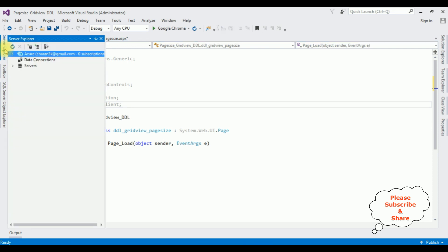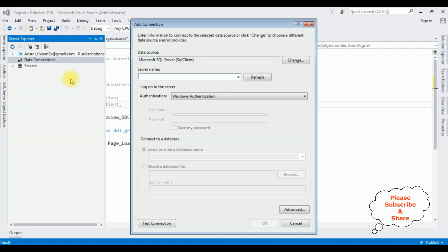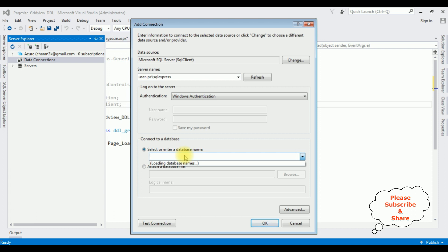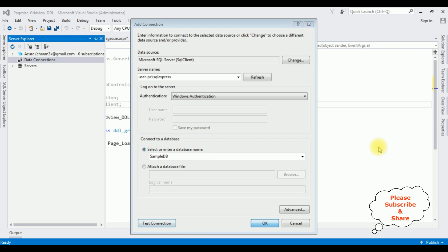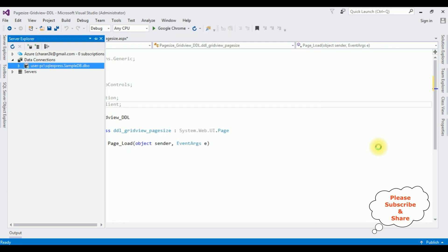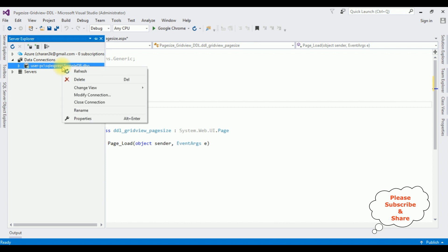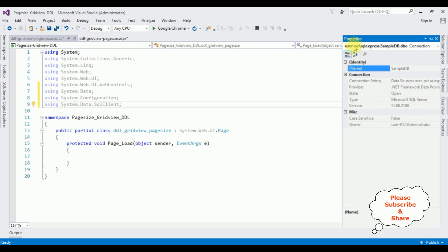Open the Server Explorer, click Data Connections, Add Connection. I'm adding my SQL Server name, then selecting the database name — SampleDB is my user database. Right-click and test the connection — it succeeded. The SampleDB.dbo connection is added under Data Connections. Right-click it, go to Properties, and in the connection string there is a Data Source. Copy this.